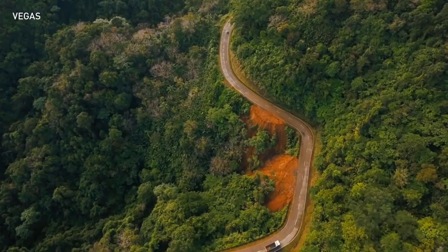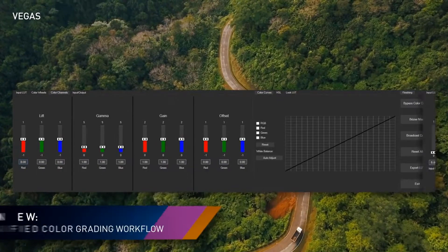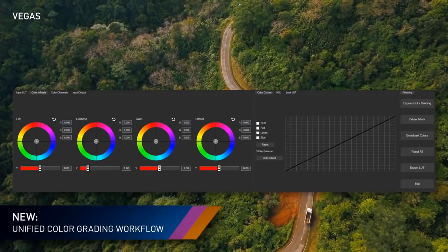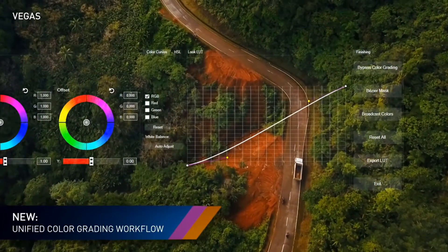The color grading panel streamlines your workflow in a quick, efficient, logical process that's cohesive, comprehensive, and easy to use.